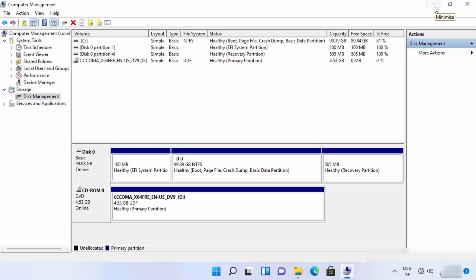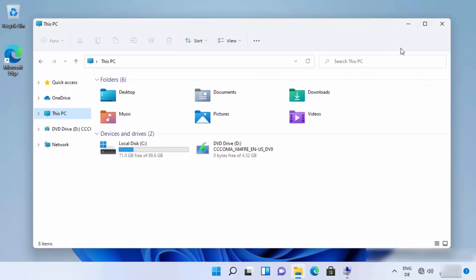You can also check this in the folder explorer. Now I don't have this E drive anymore, so this also indicates that our partition is deleted successfully. I hope you have enjoyed this video and I will see you in the next video.